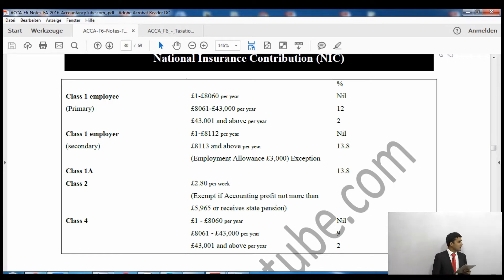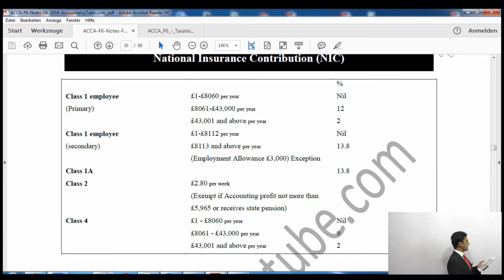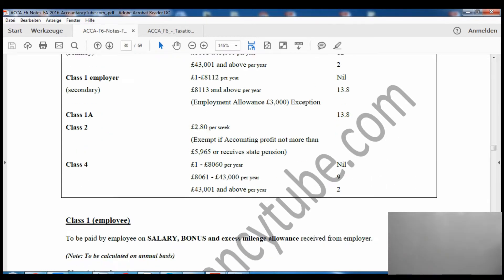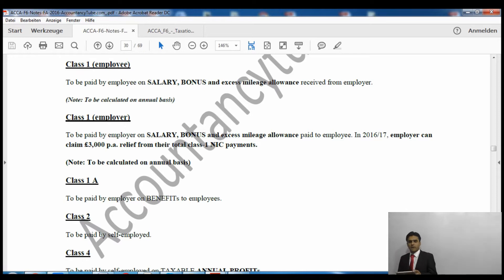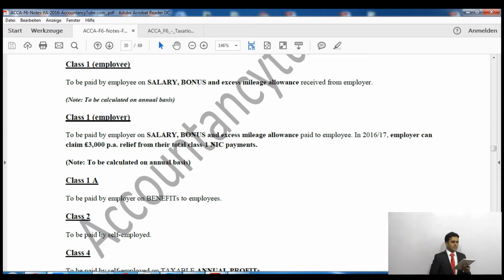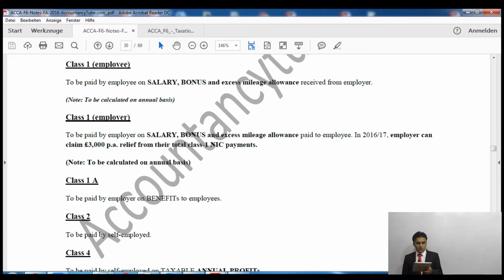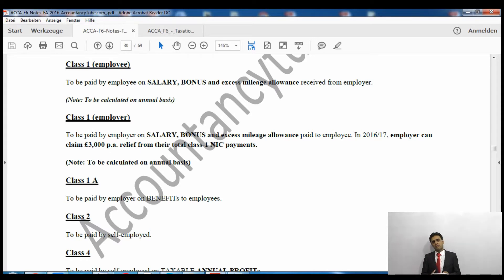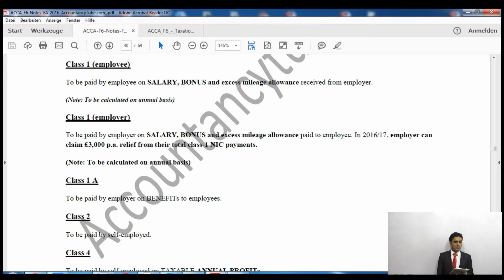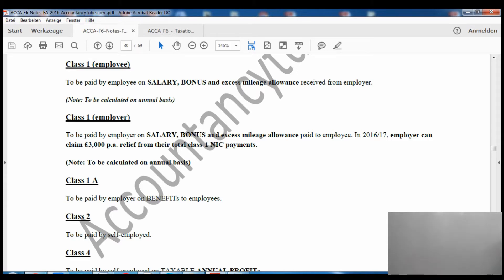Now let's see who has to pay. There are different names and different types of National Insurance contributions paid by different people. The first one is called Class 1 Employee National Insurance. As the name says 'employee', it is paid by the employee on salary, bonus, and excess mileage allowance received from the employer. Excess mileage allowance refers to any amount above the income tax thresholds of 45p and 25p per mile — any excess over those thresholds is subject to Class 1 NIC.